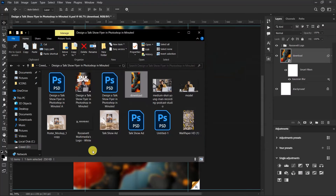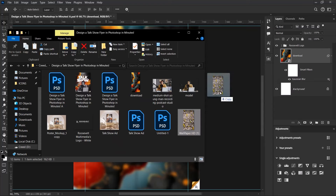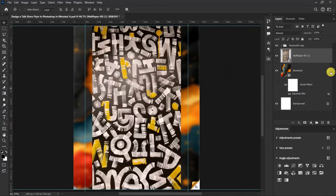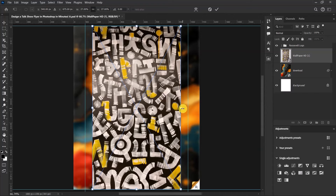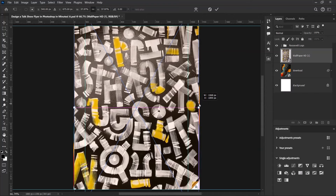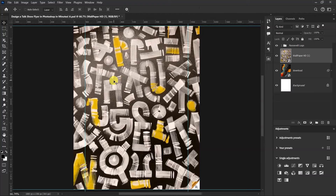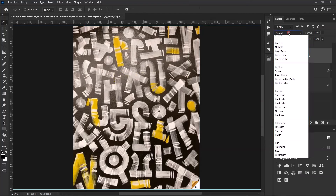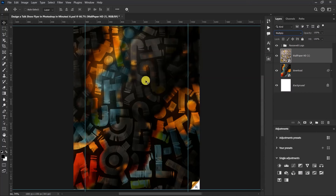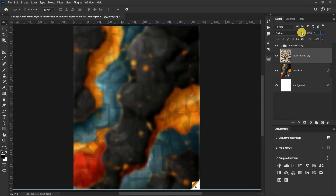Now let's import our pattern image. I'll select my pattern image and drag it onto my canvas, press Ctrl+T and resize it. After resizing, let's change the blend mode of the pattern image from Normal to Multiply and then reduce its opacity to 30 percent.